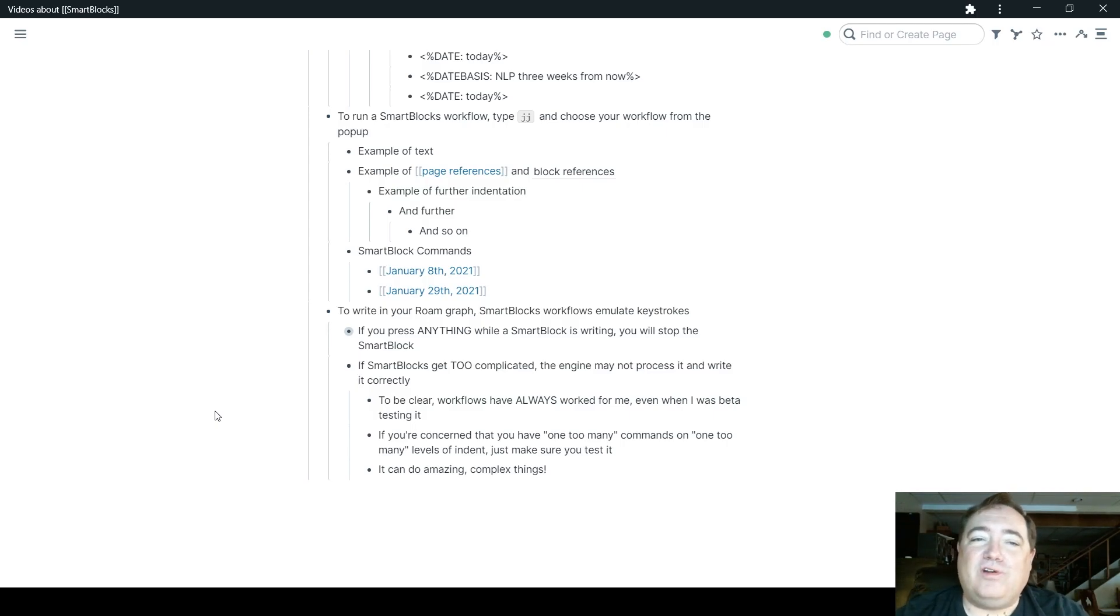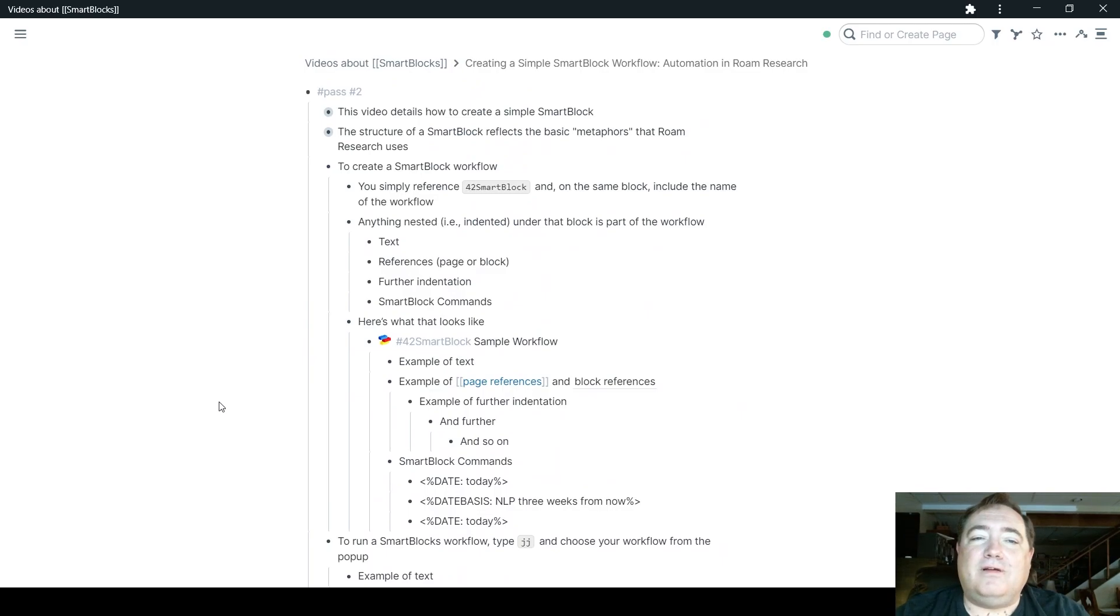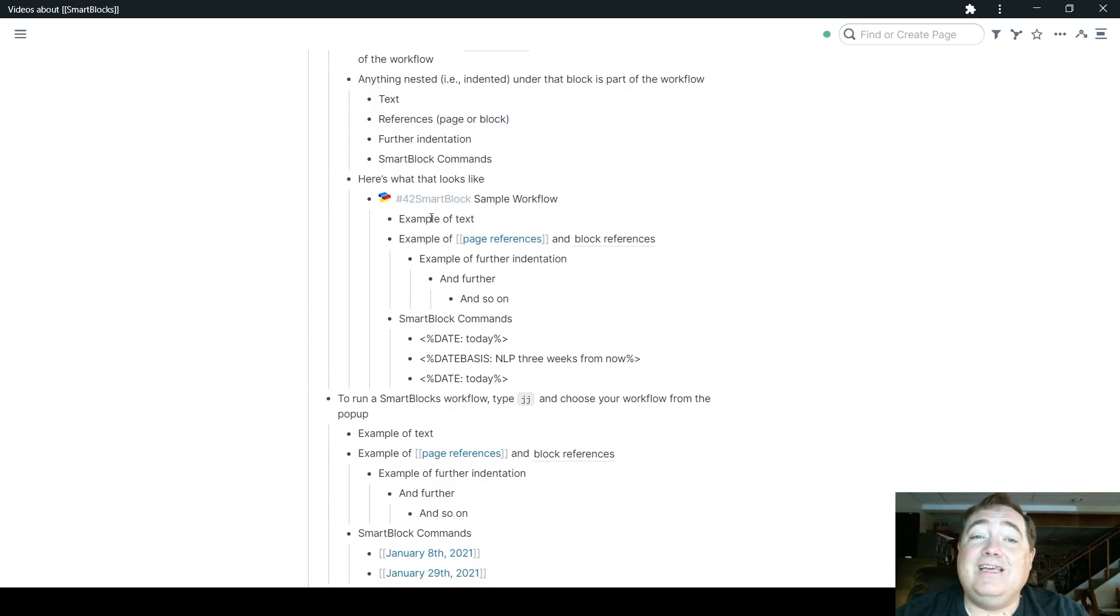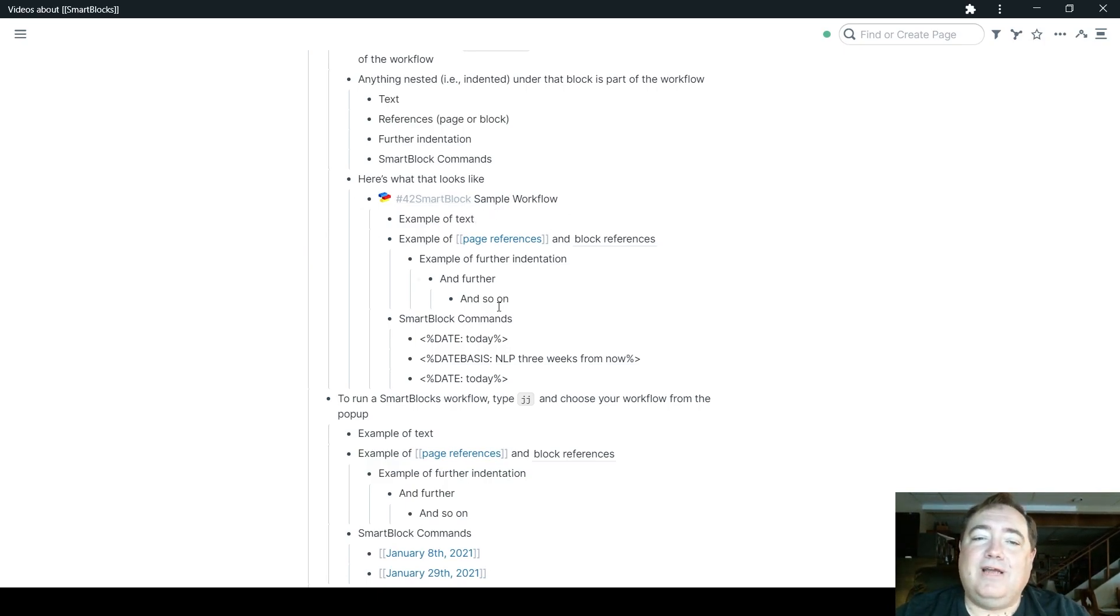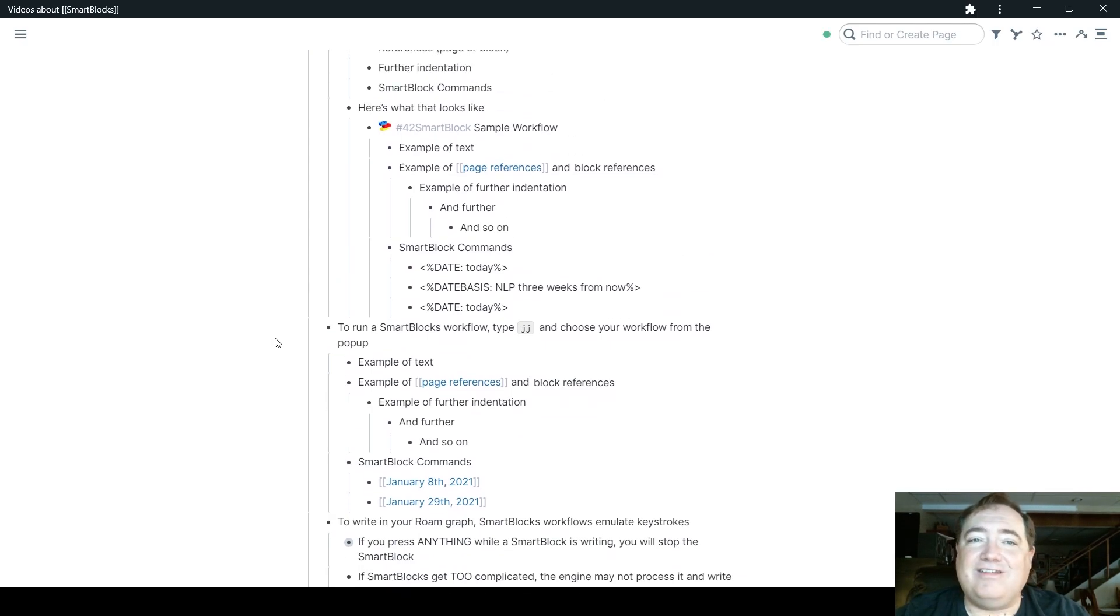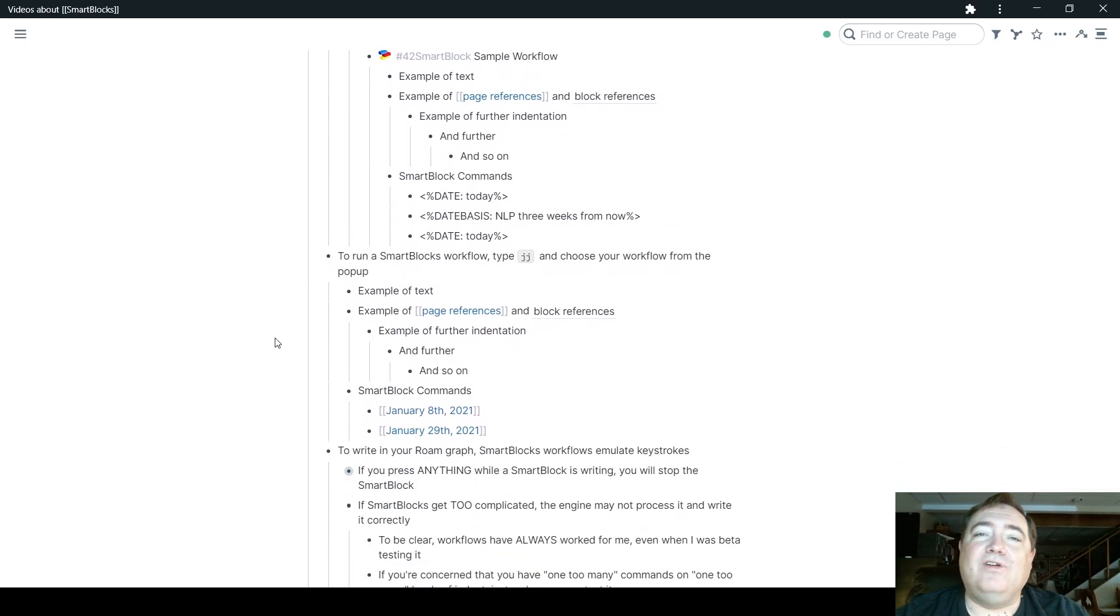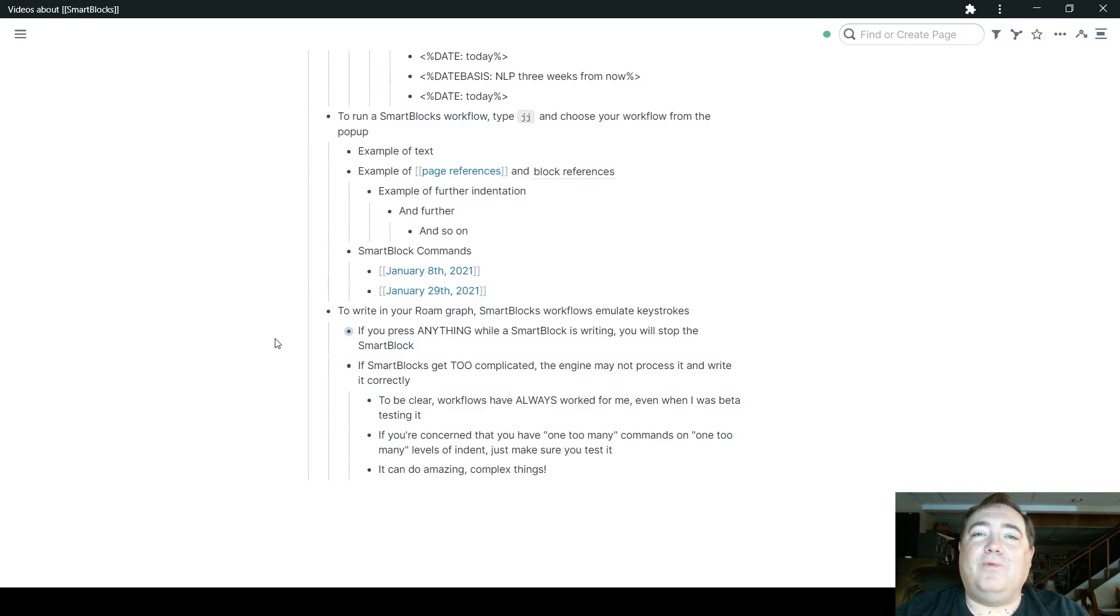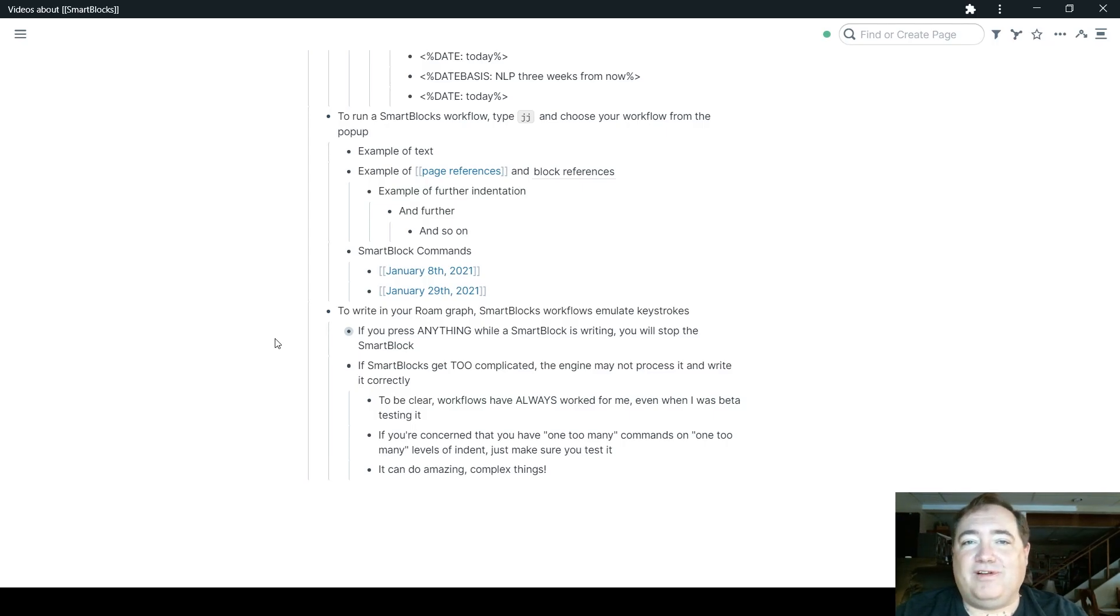So in short, SmartBlocks, when you want to create a workflow, is just what you would expect in Roam Research. You create a tag, you indent underneath it. Same as you do with a template, same as you do with a lot of things within Roam Research. Tag it, name it, and then underneath it create that workflow which can contain text, references, more indentation, or those powerful SmartBlock commands. That's how they work. And when we get into the next video, I'll start showing you some of those commands. When I have that out, that'll be in the link. The link of that will be in the description below.